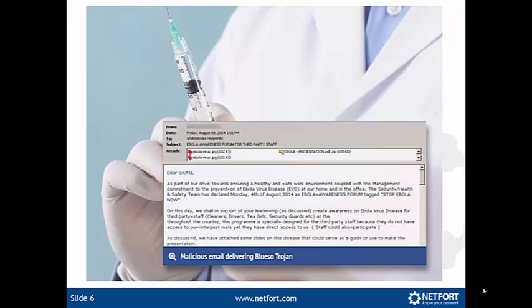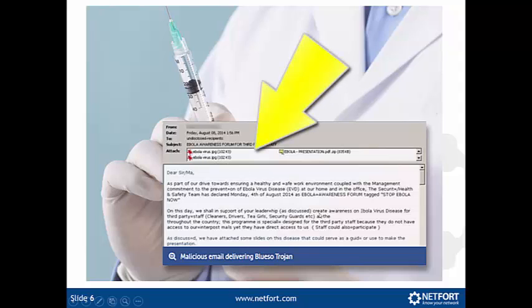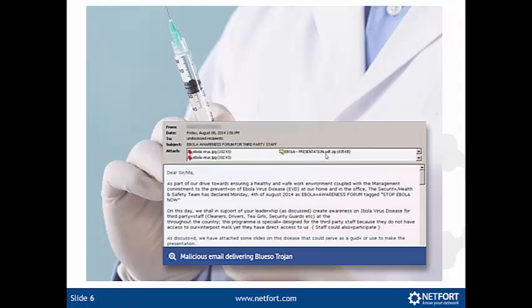An even worse one is where somebody used the Ebola crisis to frighten people. Instead of a link, what they've done here is they've actually put some attachments in. But as soon as you start clicking on and opening these files, you're going to have some malware — possible ransomware — installed on your system.